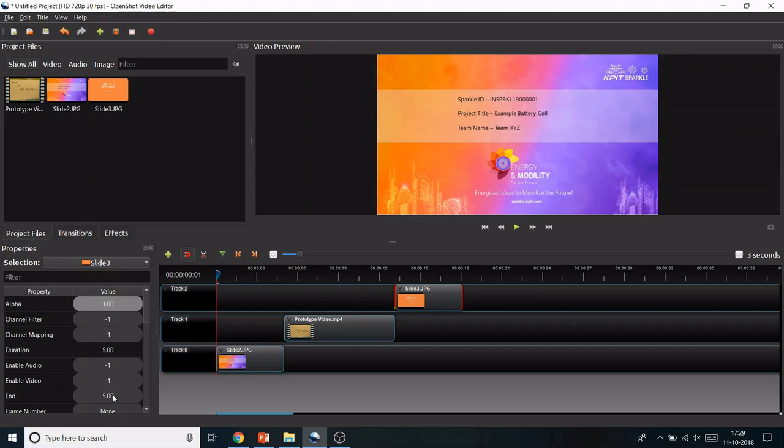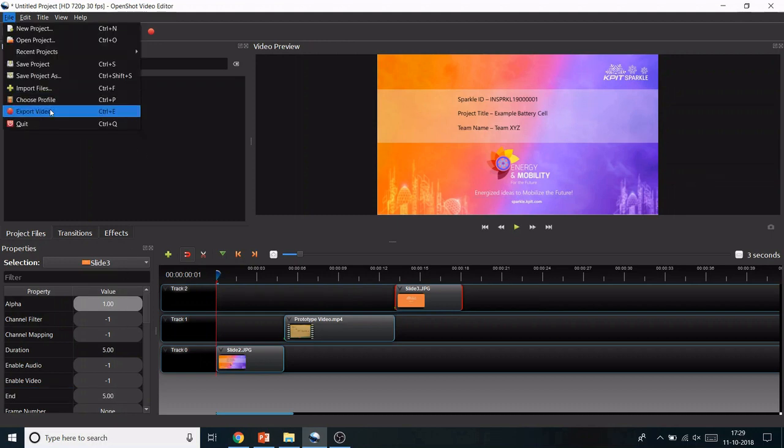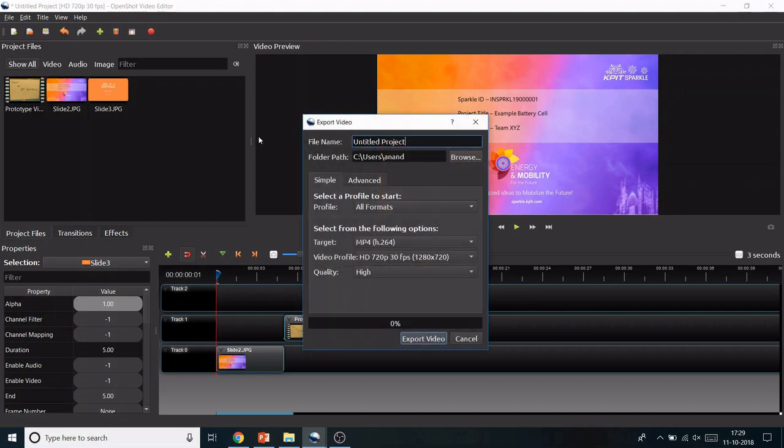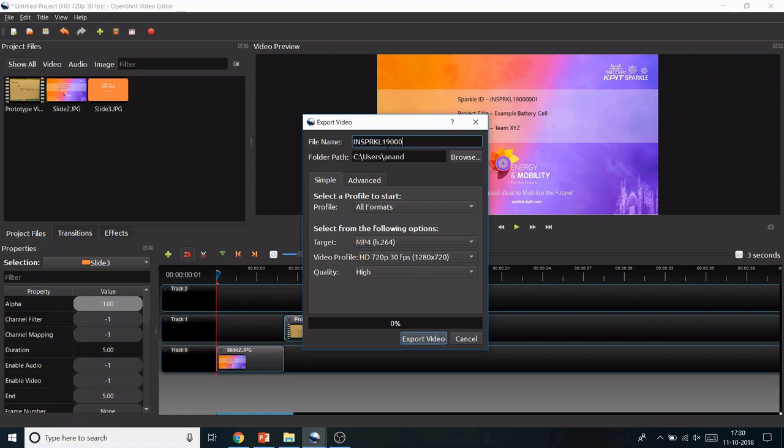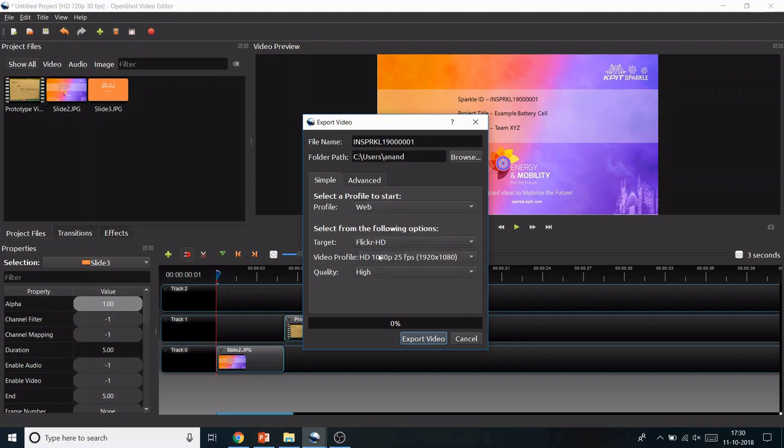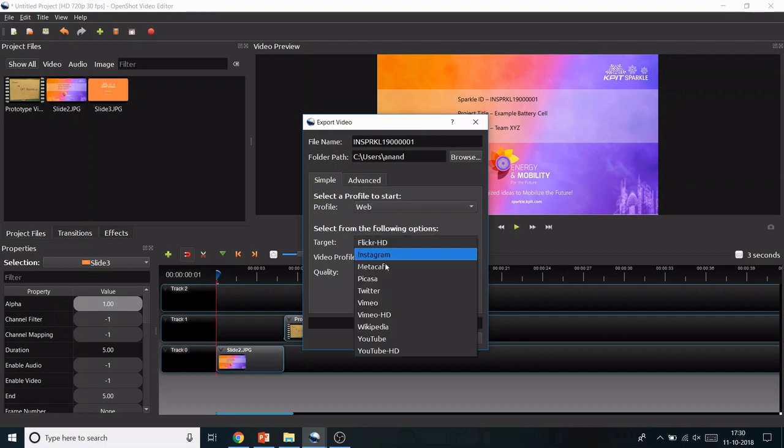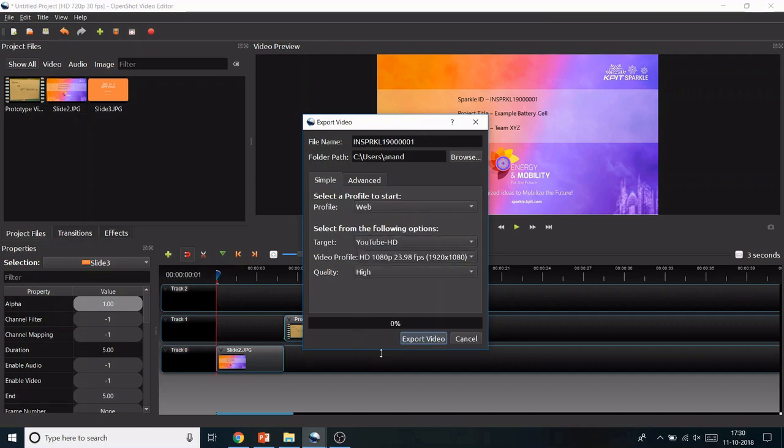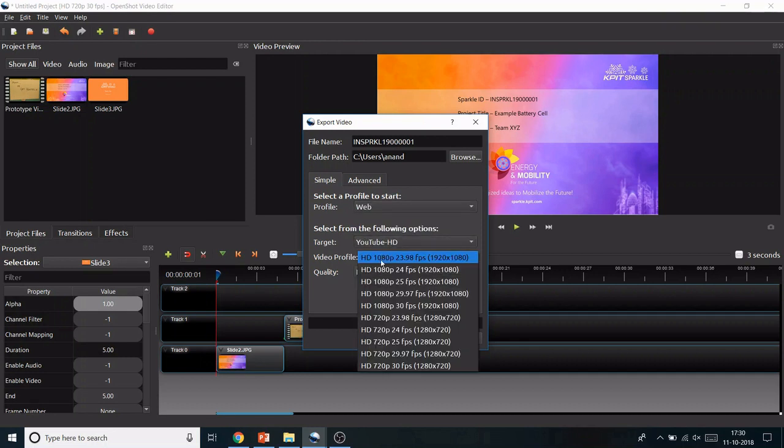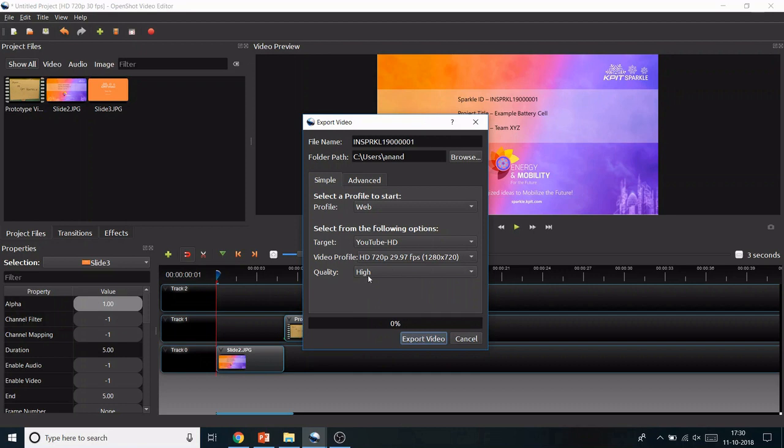Click File and Export Video. Save the file name as your Sparkle ID. Click Browse, set Profile to Web, Target to YouTube HD, Video Profile to 720p, and Quality to High. Click Export Video and wait for it to save.